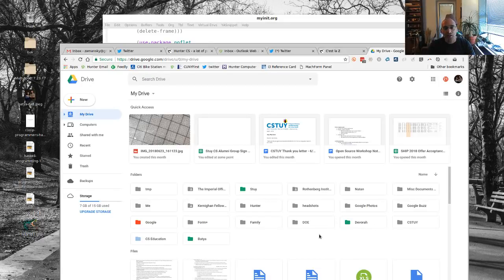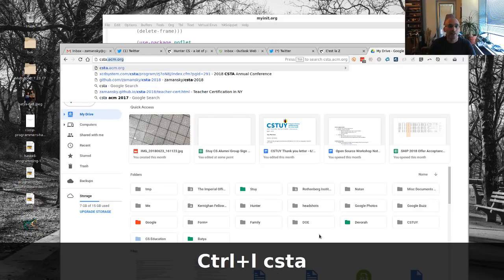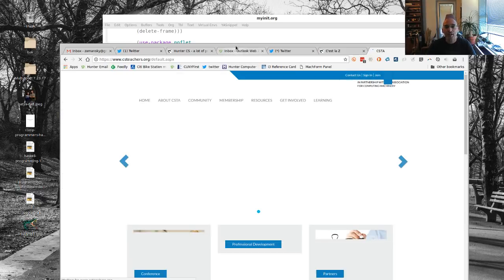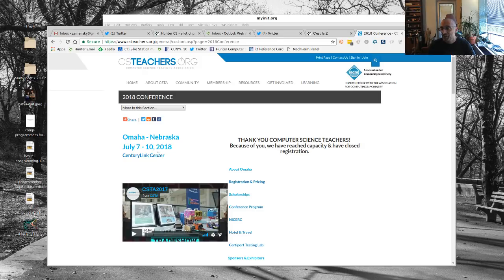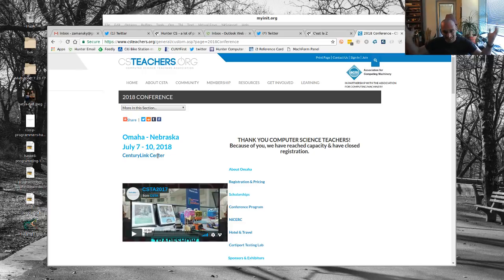Today I want to talk about what's going on with me in terms of an upcoming event and a little bit of my workflow. Specifically, next weekend is the CSTA — Computer Science Teachers Association — conference, going on in Omaha, Nebraska. I'm really looking forward to it. There are two big education-related conferences I try to go to: ISTE and the CSTA conference. This time I'm going to be giving a presentation.